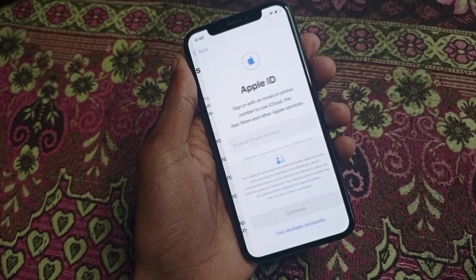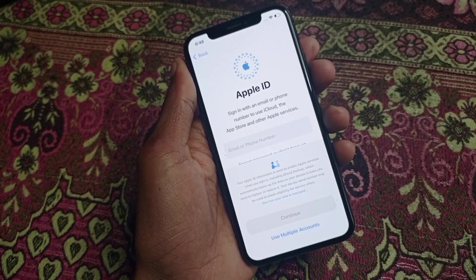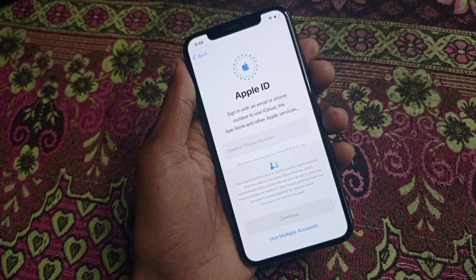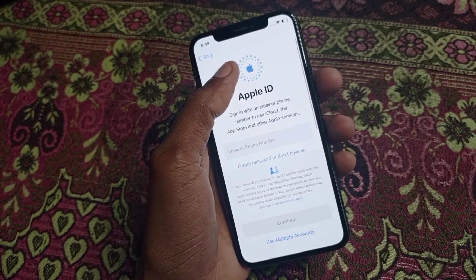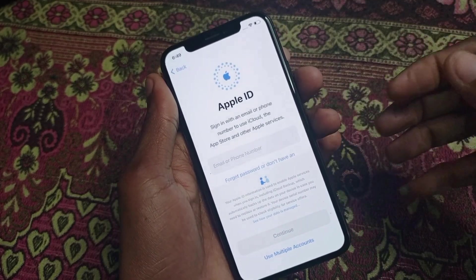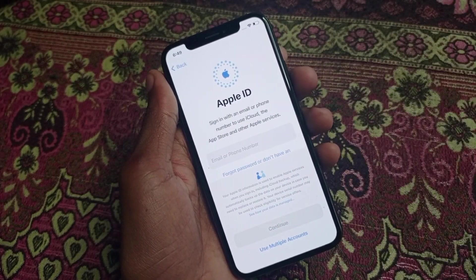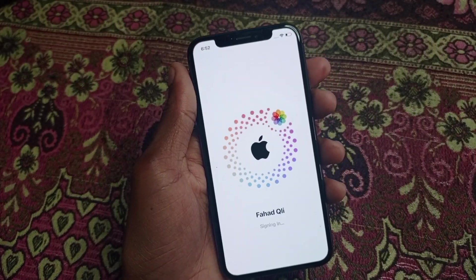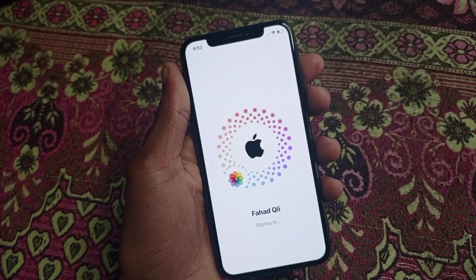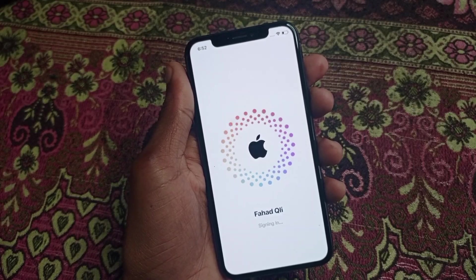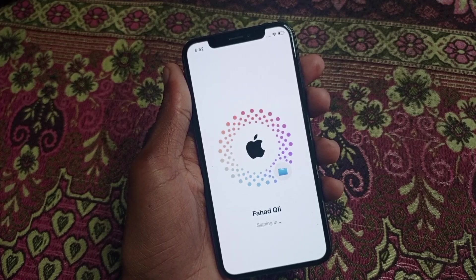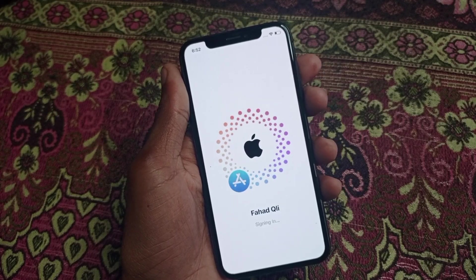From here you can select your Apple ID option. If you have an Apple ID, you need to sign in here. I am going to enter my Apple ID now. Once your Apple ID has been signed in, your problem will be fixed and your iPhone will be available.